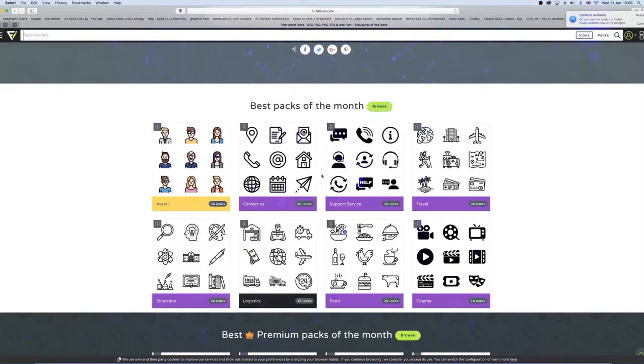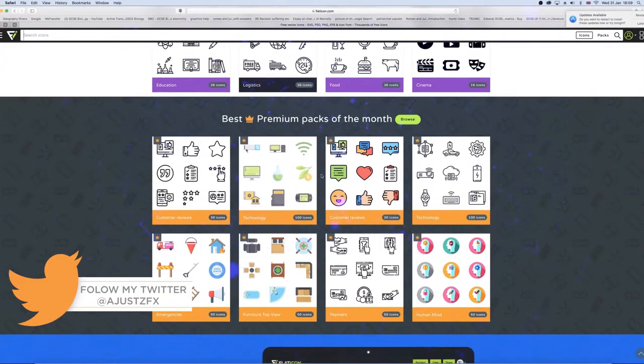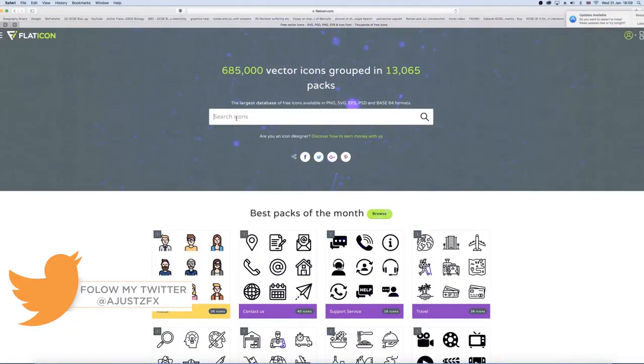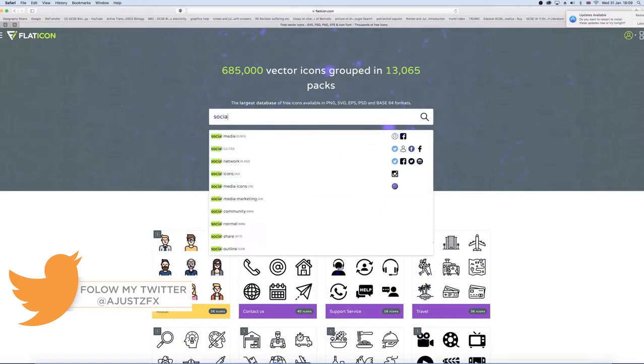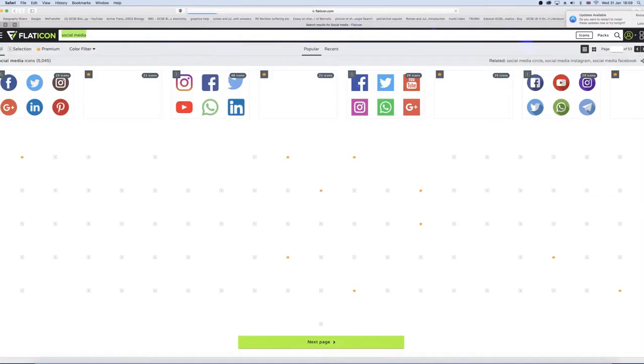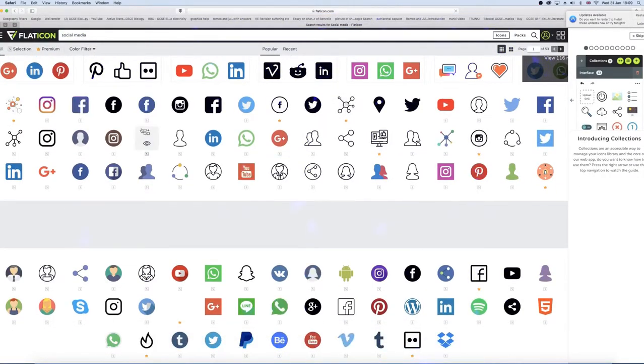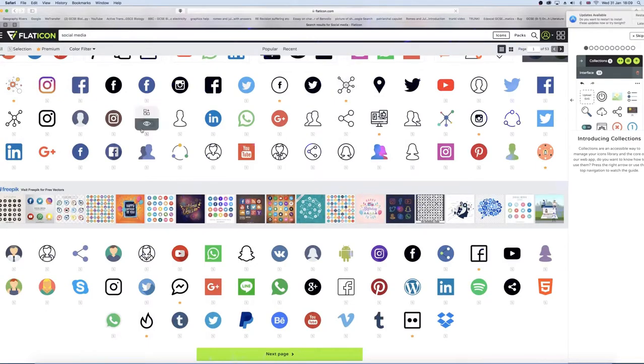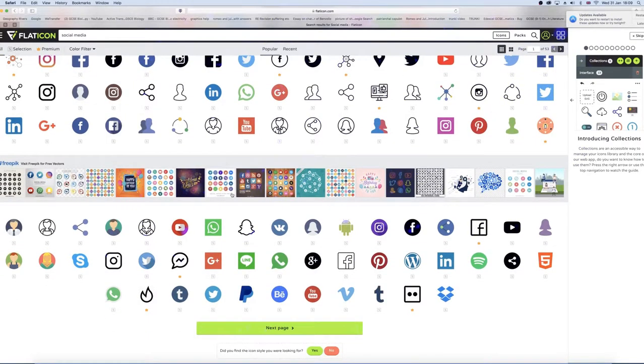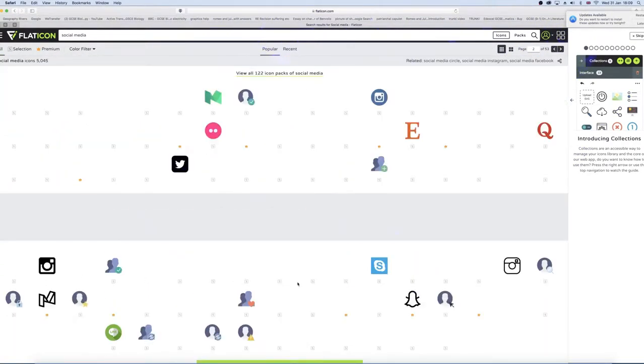Third and final website is Flat Icon. What Flat Icon is, is a website where, just like the other two, you can search for a keyword and download a 2D vector icon. However, a drawback to this website is that you do have to credit the author of the icon you download.